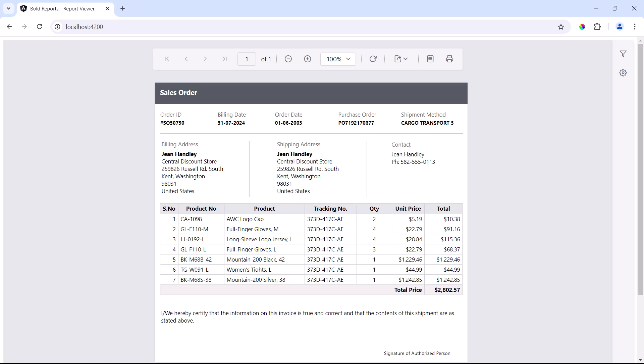If you are looking to enhance your Angular 16 application with advanced reporting, integrating the Bold Reports Report Viewer control is an excellent choice. This tool allows for the seamless display of interactive, detailed reports, offering rich data visualizations and a user-friendly experience.